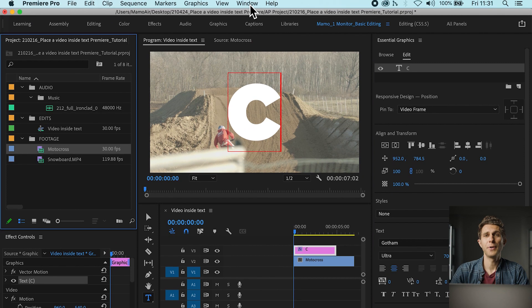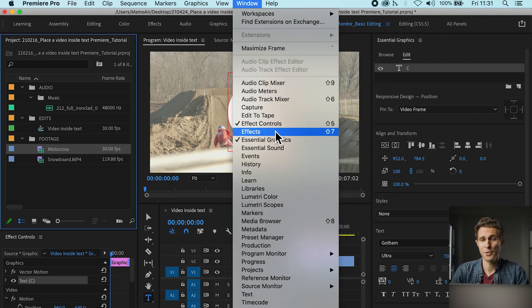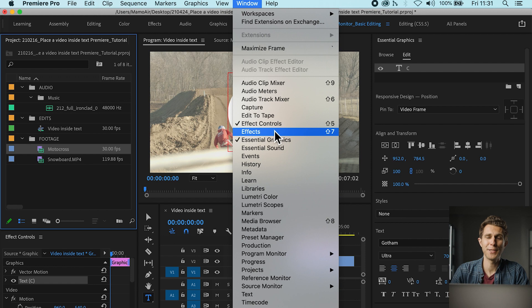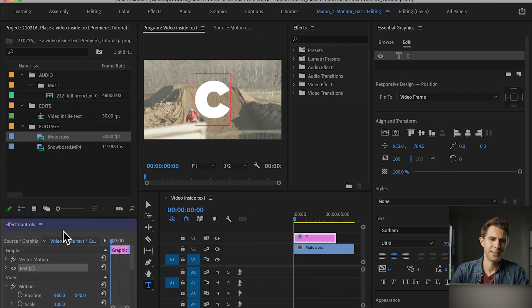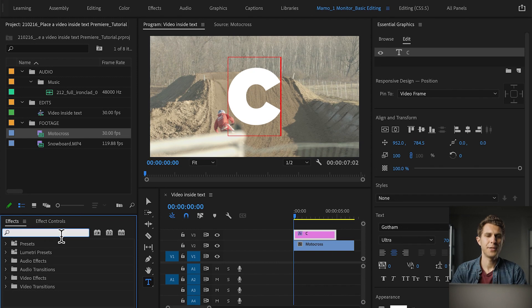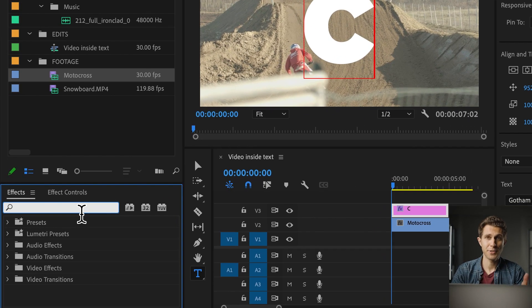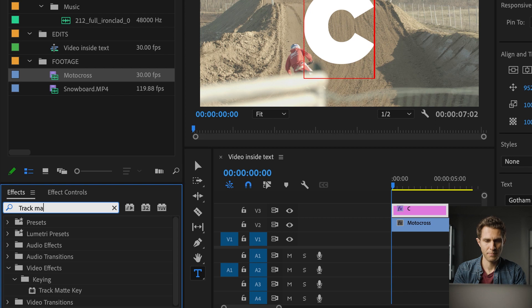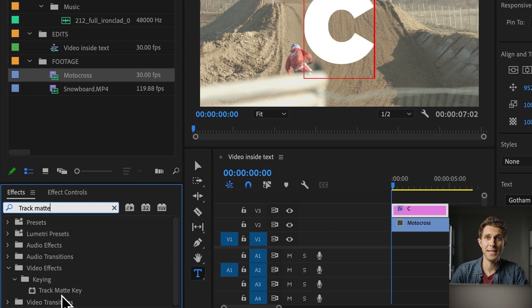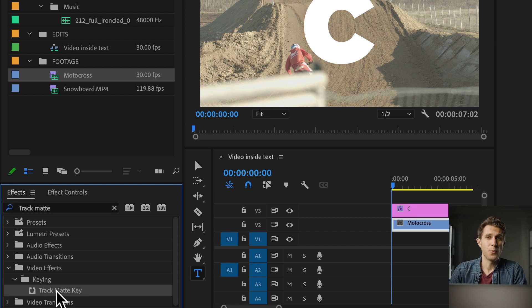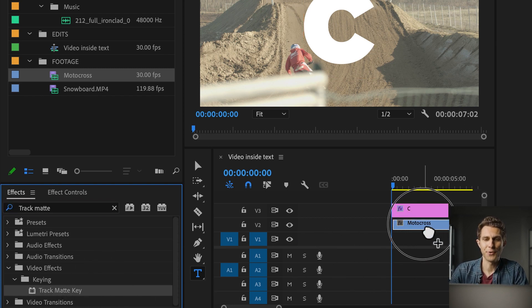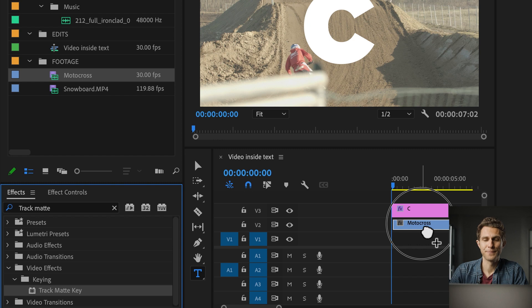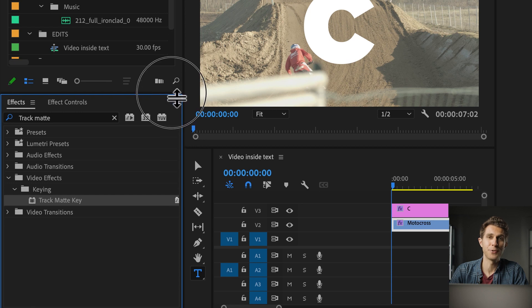We're going to open also under Window the Effects panel, which I forgot to mention, so go to Window and select Effects. That's my panel, I'm going to drag it here. And here in the search tab we're going to actually type Track Matte. There it is. Under keying you will find the Track Matte key effect. You want to take it and drag it on your video clip, so on the Track V2. Release it and now I'm going to expand the Effect Controls panel.